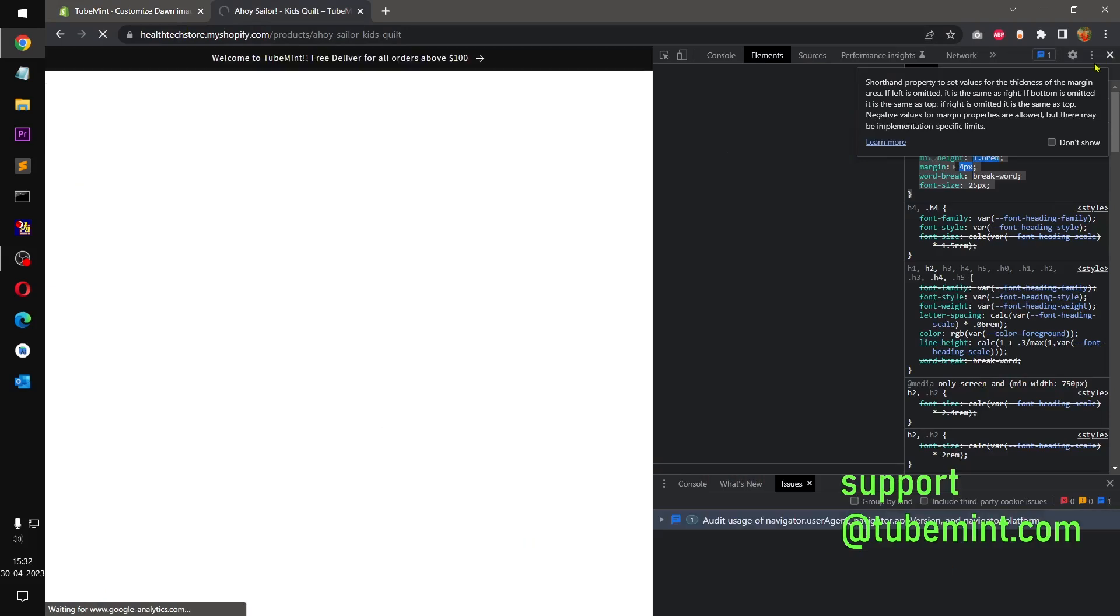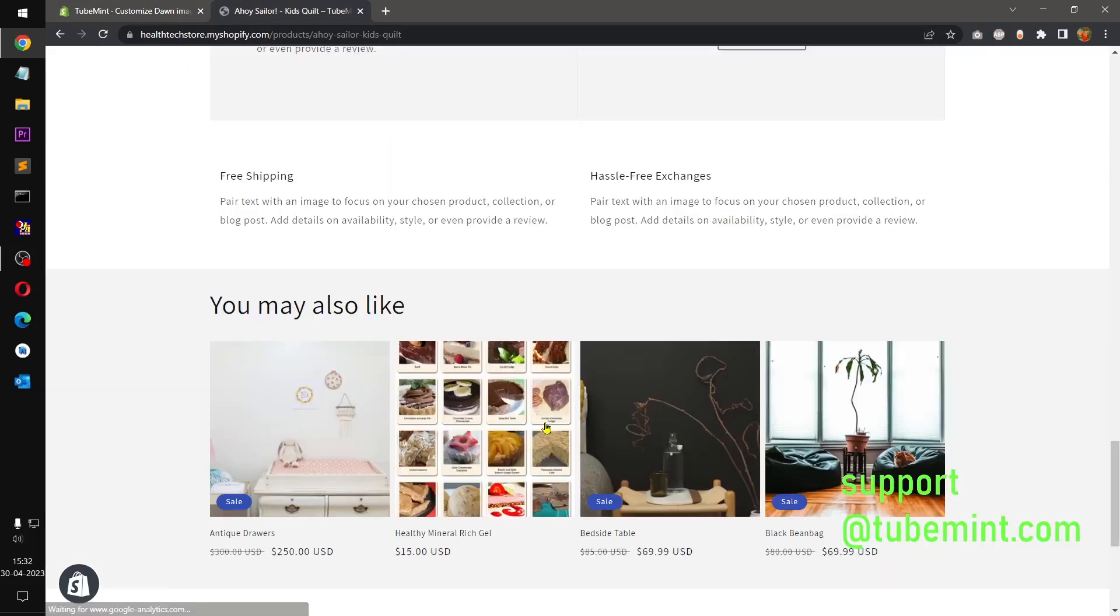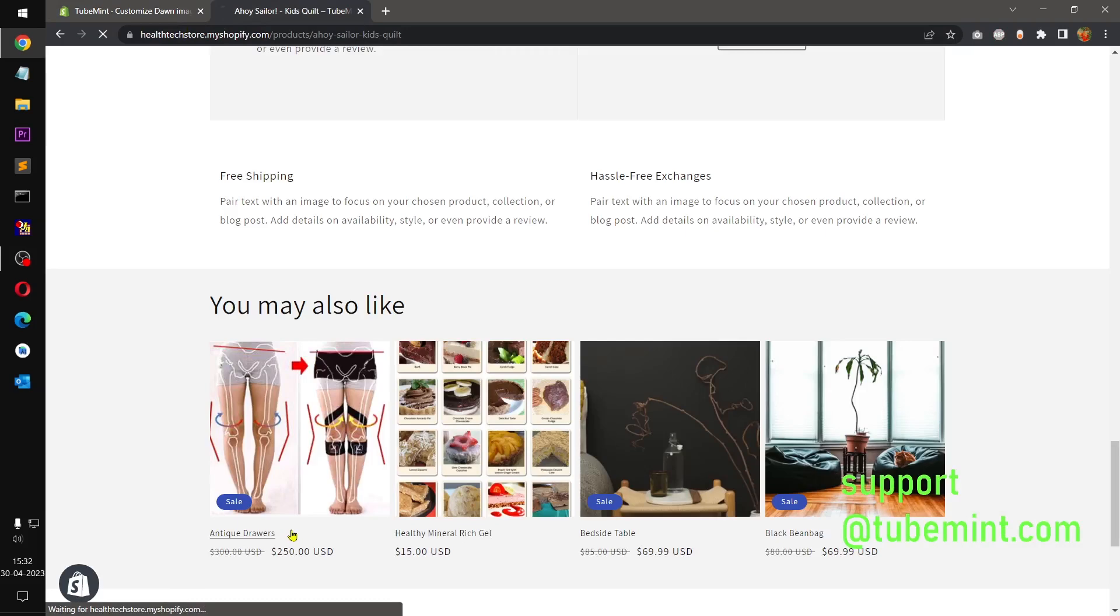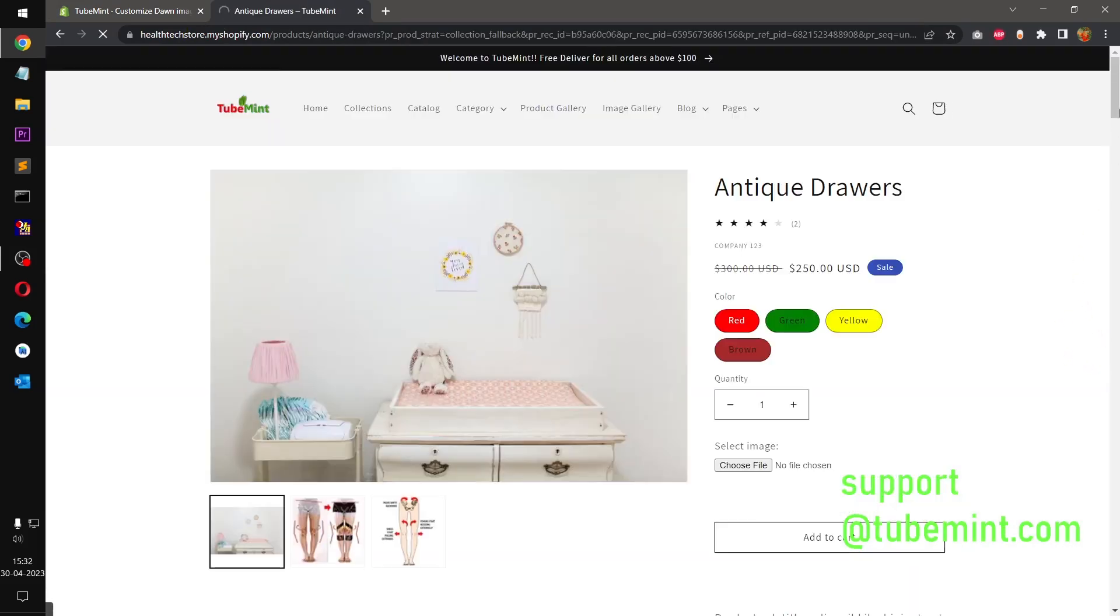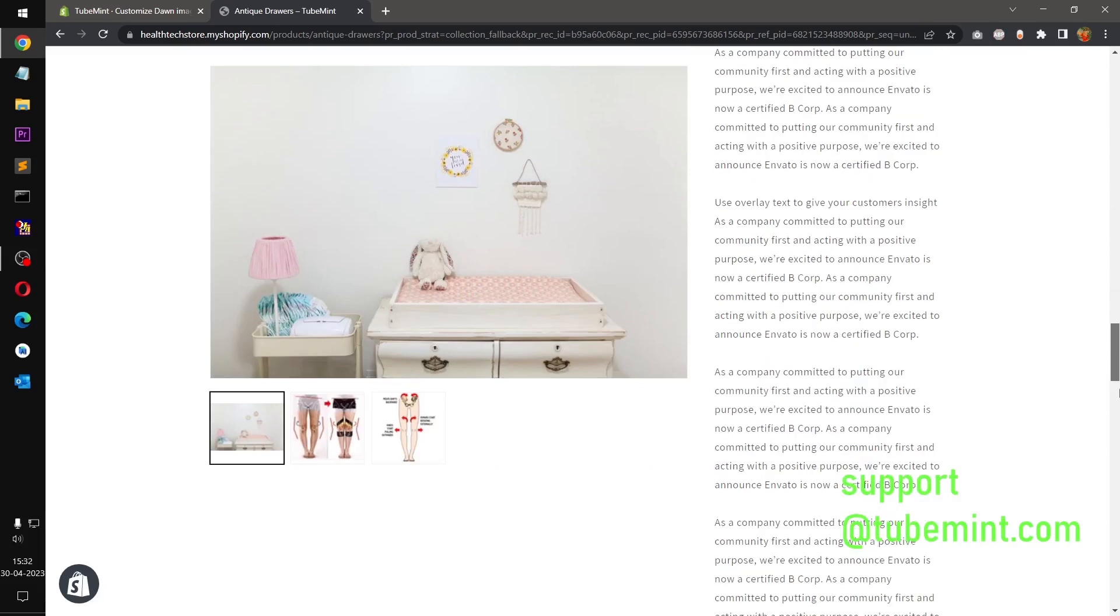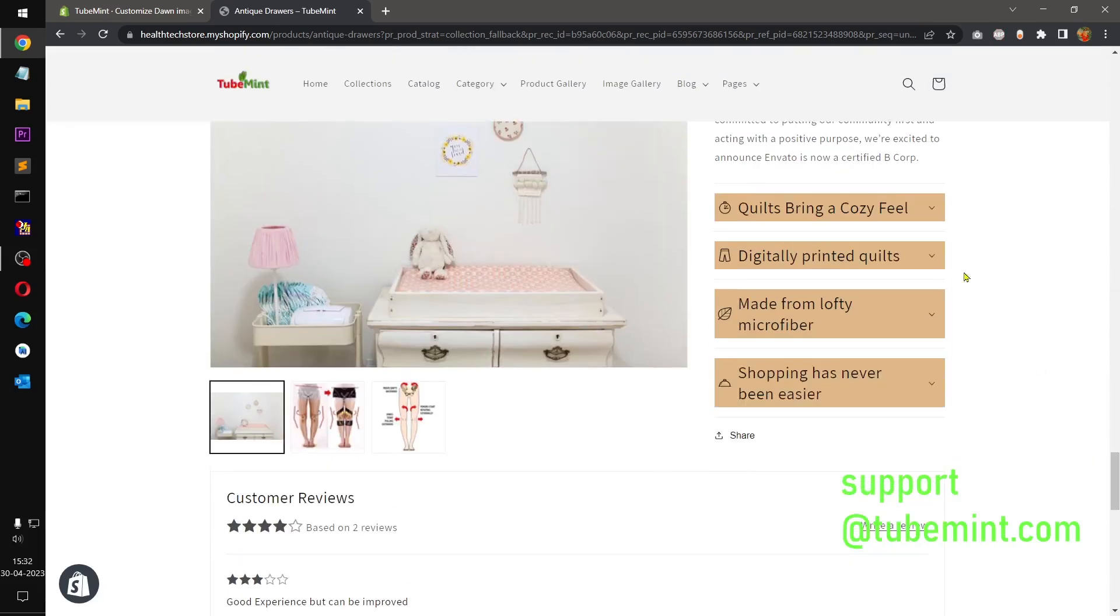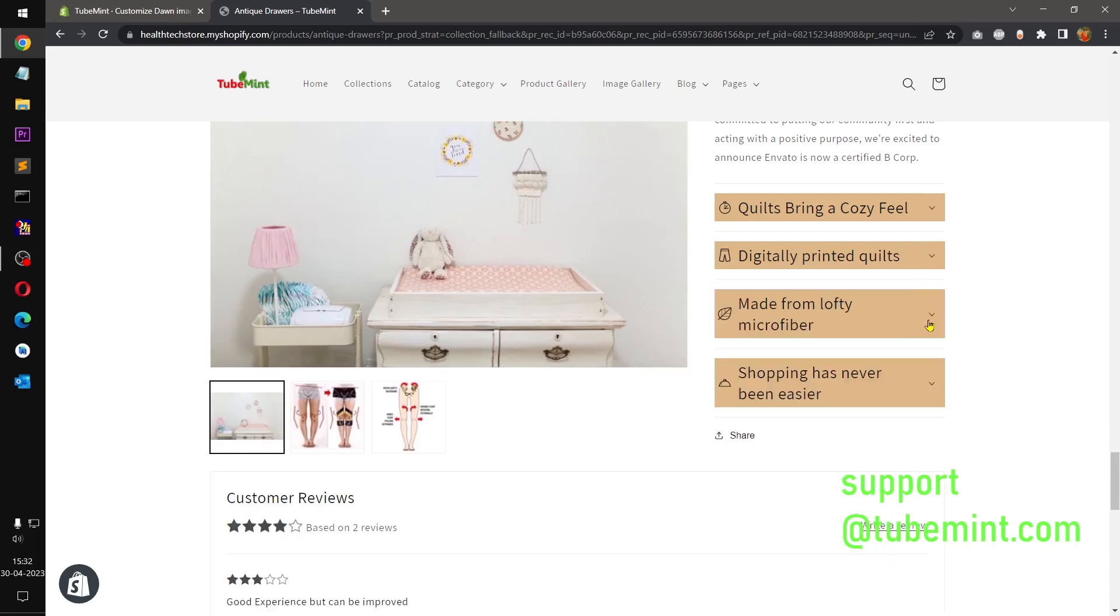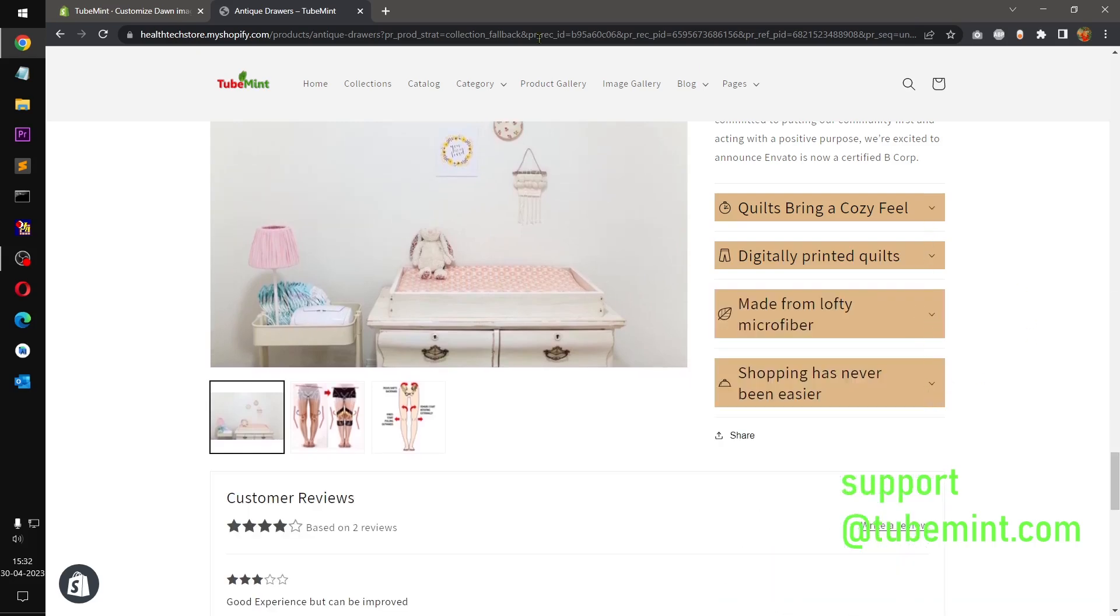All right that's it for this video guys. So if you go to next product, any other product that uses the same template, you would see it in the same fashion, the same content. Thank you so much for watching this video, please like, share, subscribe to my channel if you haven't already, and leave your comments.